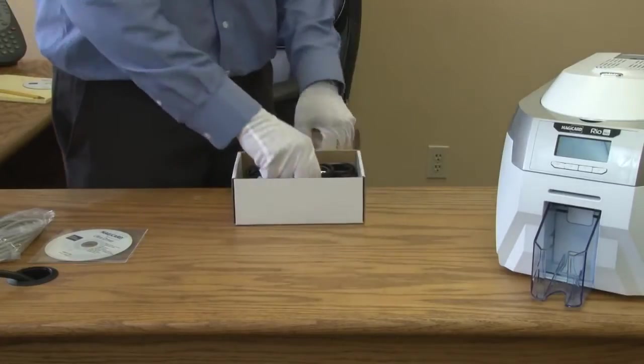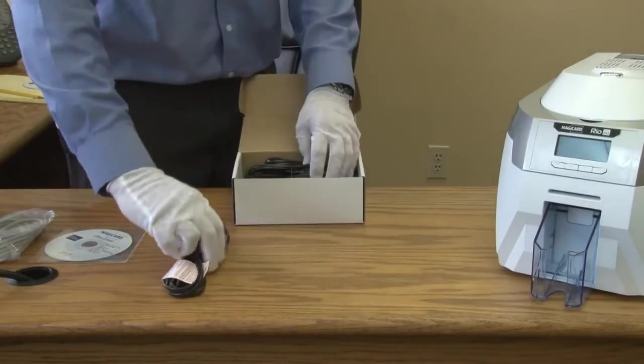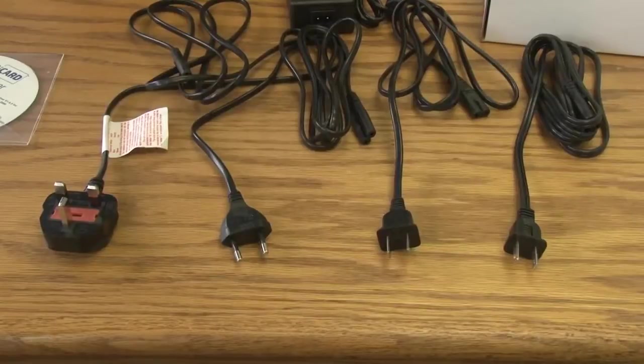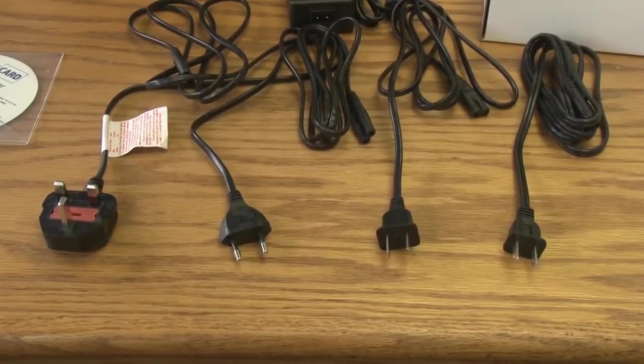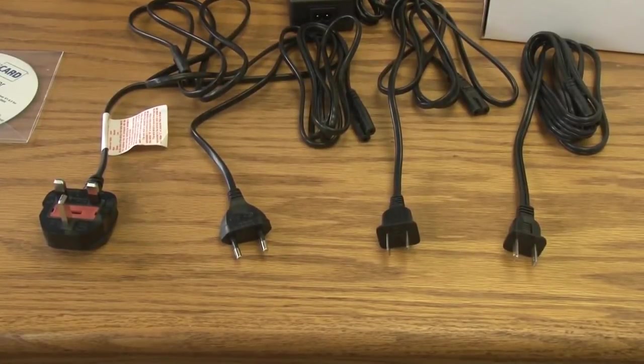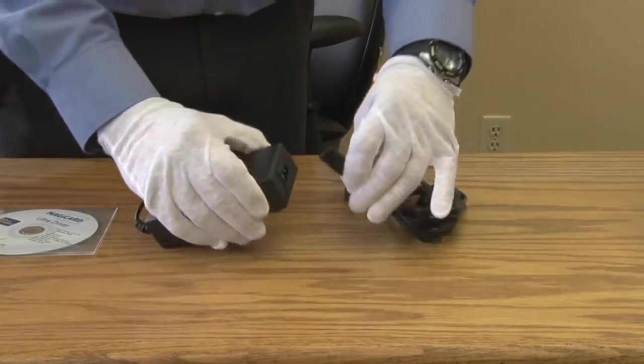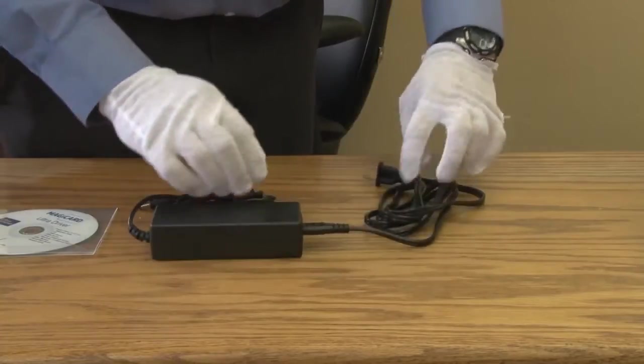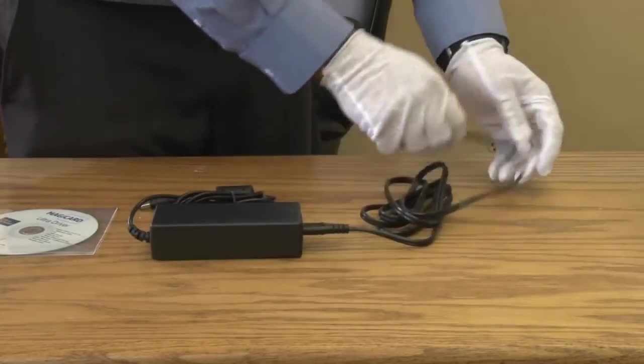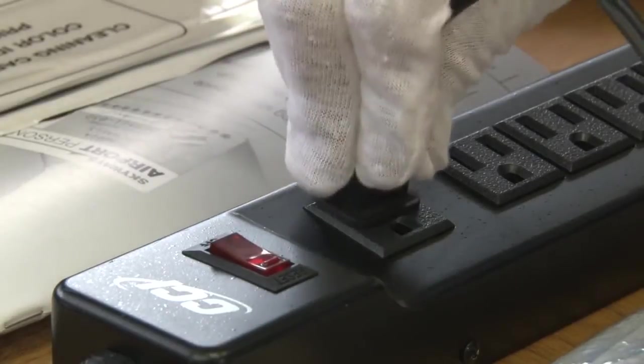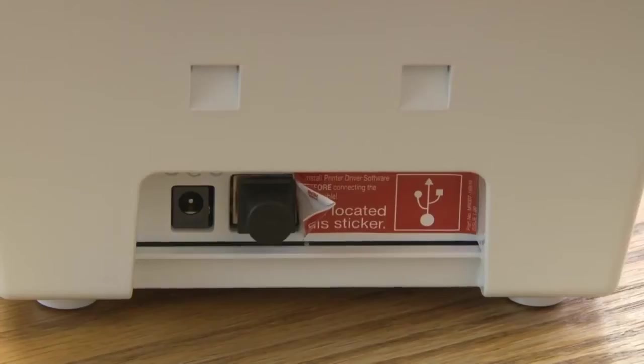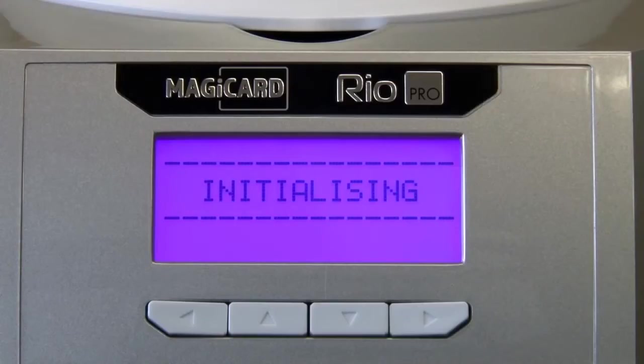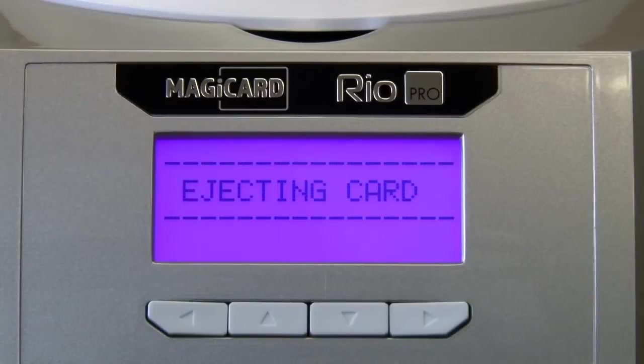Next, open up the power supply box and choose the correct power supply adapter for your region. Put this power supply into the voltage converter and plug into your wall outlet. Next, plug into the back of the Rio Pro. The printer will boot up and initialize.